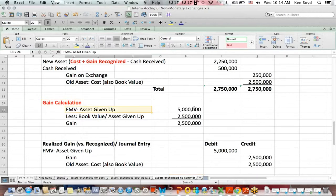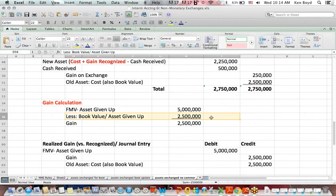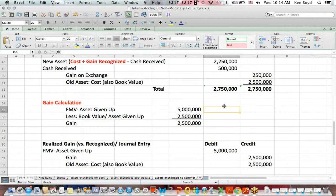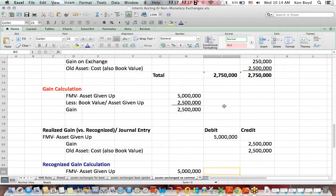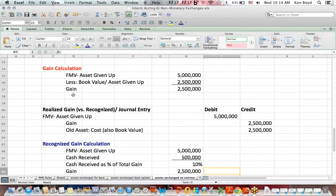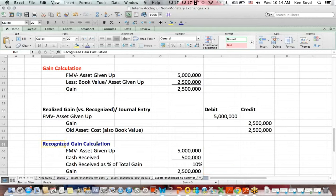Let's figure out how we recognize that gain. The gain calculation is the asset that you gave up, less the book value of the asset that you gave up, is a gain of $2.5 million. We've got to make a distinction between a realized gain, which is what you post to your financials, and a recognized gain, the actual gain. Plain old vanilla gain, ignoring the accounting, and a recognized gain, which gets posted to the accounting records.